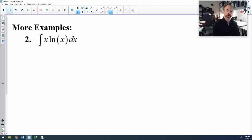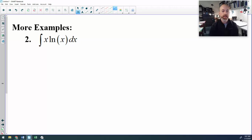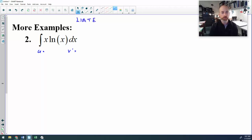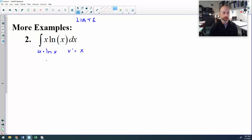Here's number two: the anti-derivative of x times the natural log of x. It's a product. I don't see a u-substitution working, so I'm going to go ahead and try parts. I need to pick a u and a v prime, and I'm thinking LIATE. When I pick my u, I first start by looking for a logarithmic function, and there's one right there. So I'm going to choose that logarithmic function for u. Whatever's left is my v prime. Then I need to find the derivative of my u — derivative of natural log x is 1 over x. Anti-derivative of v prime is x squared over 2.